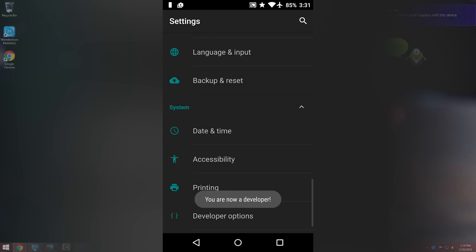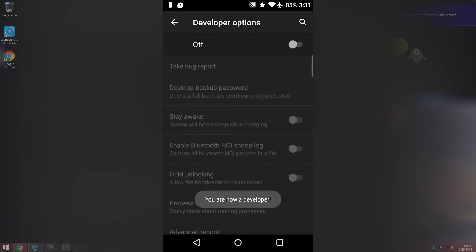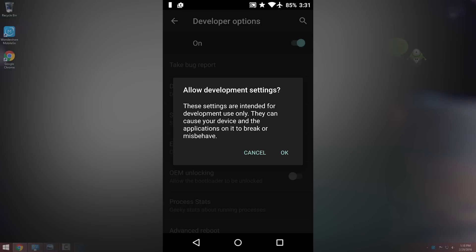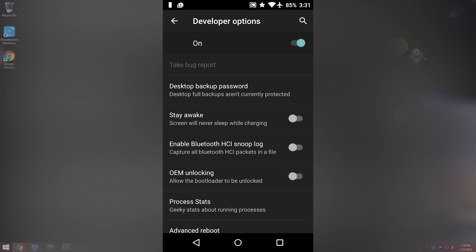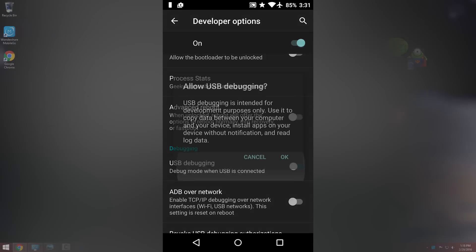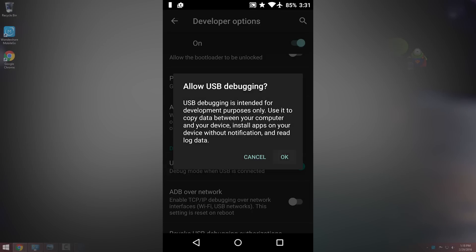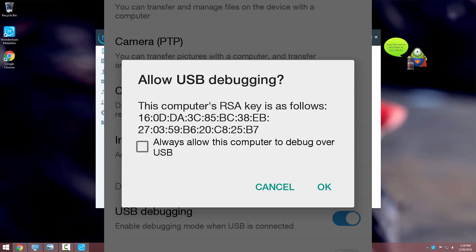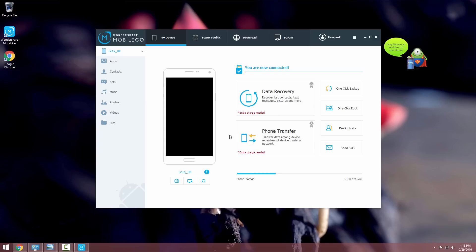Go back, tap on developer option, turn on USB debugging and click on ok and just connect the USB cable. And after some time you will get a prompt like allow this computer. Select always allow and click on ok. Now your phone is connected successfully.